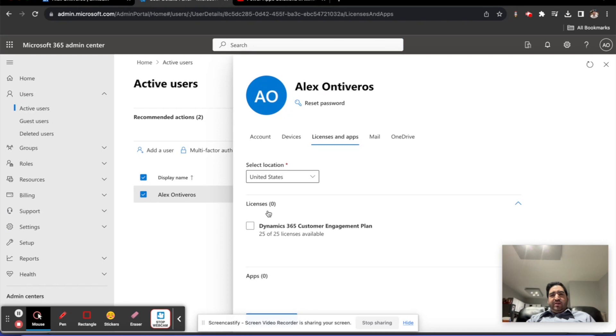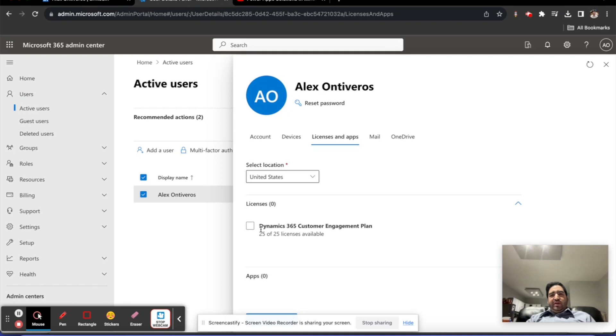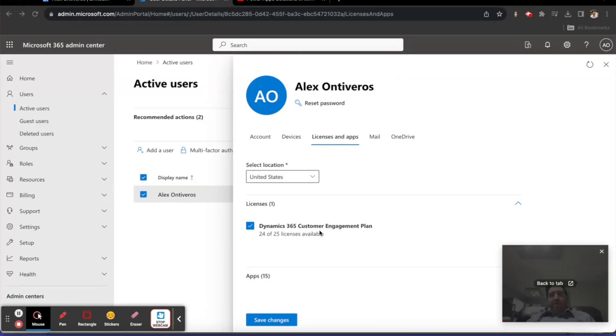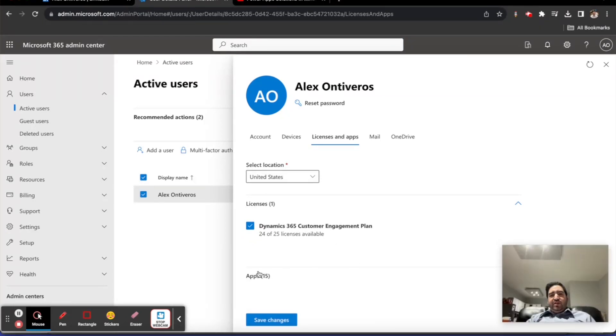I can clearly see that Alex has no licenses and zero apps. What I'll do is check off the Dynamics 365 Customer Engagement Plan, and I'll also note that he's been given access to a variety of different apps.